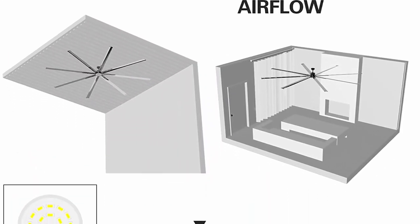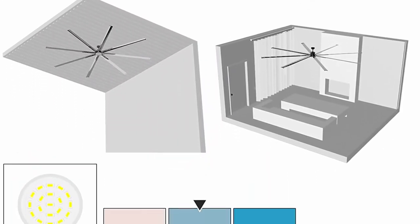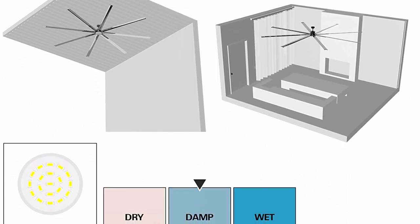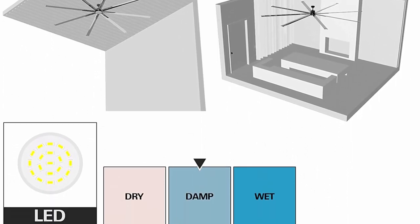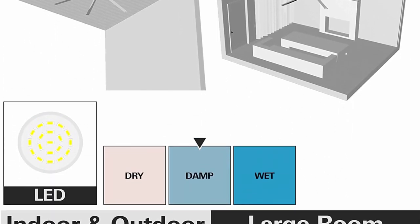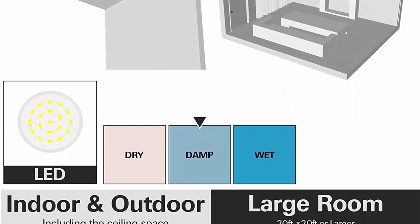Warranty: This industrial fan has one year of warranty. The standard downrod length is 6 inch and remote control is included.